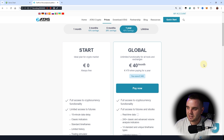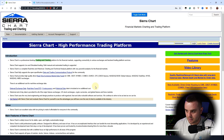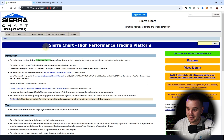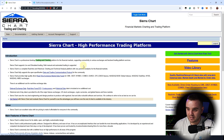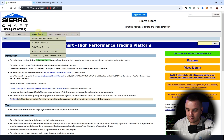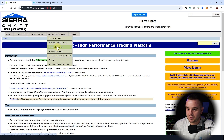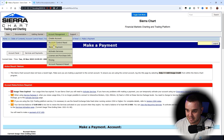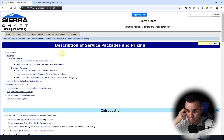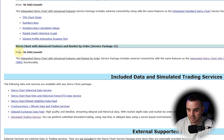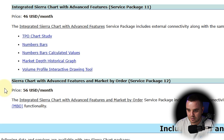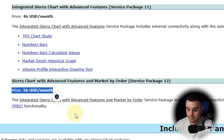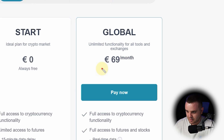About pricing — Sierra Chart's website may be 25 years old, and that's a major disadvantage. They don't invest in it; it's difficult to even find where to make a payment. Sierra Chart with advanced features and market-by-order service is 56 USD per month if you pay monthly.